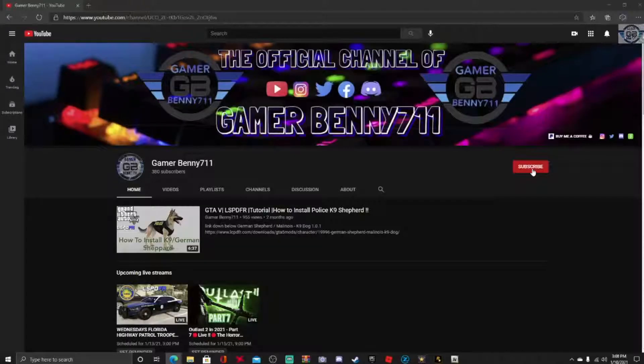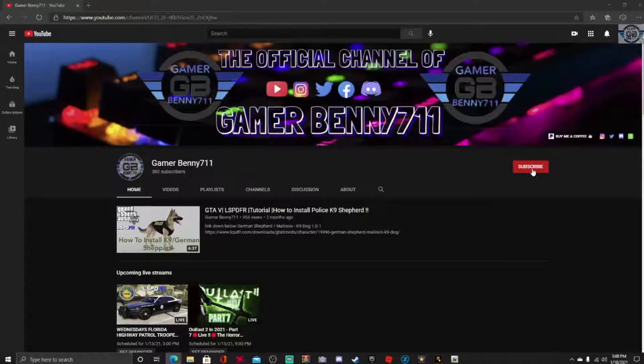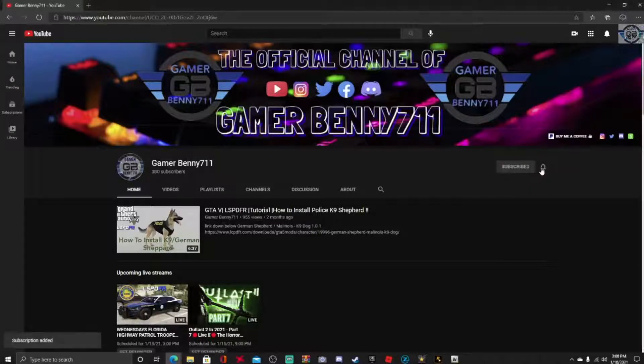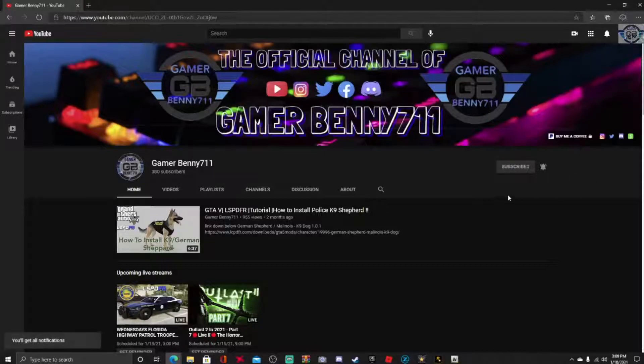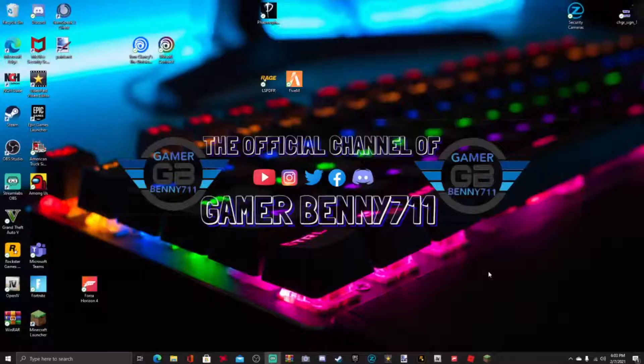Everybody, subscribe to the channel if you haven't already. Go ahead and click that red button right there and also click that bell for notifications and select all. Yo yo yo, what is up everybody, your boy Gamer Benny here